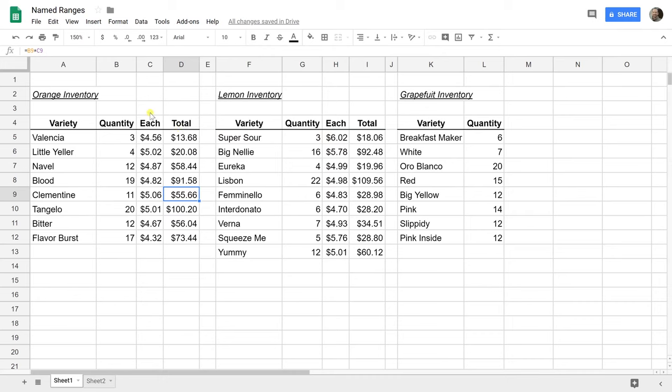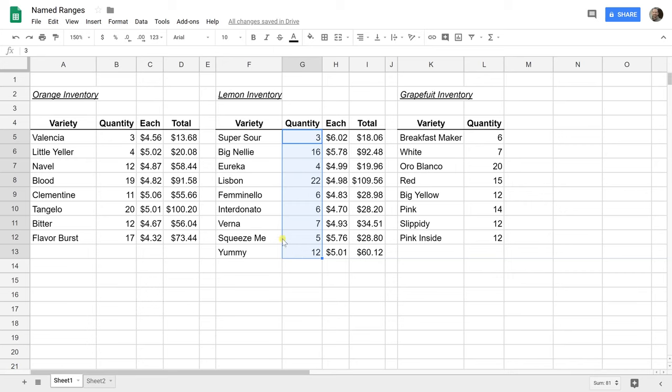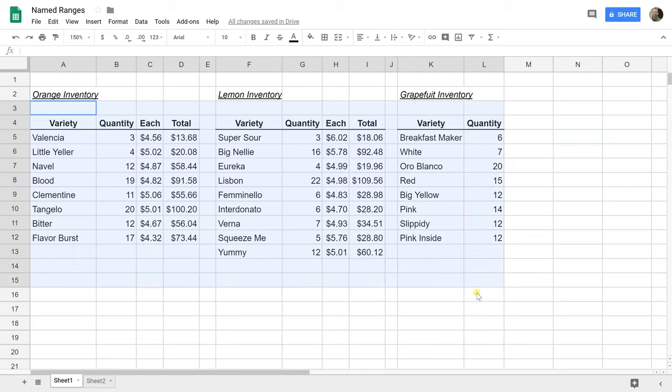Okay, so spreadsheets have a concept called named ranges. What it is is just the ability to give a range, so let's say G5 to G13, a nickname that makes more sense. We're going to call this quantity of lemons. We're going to go through how and why you would do this and show some examples using this made-up inventory of the grocery store.